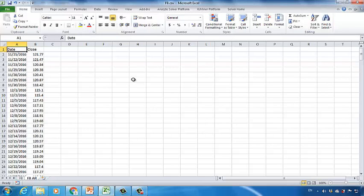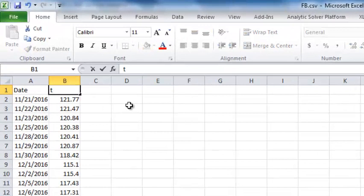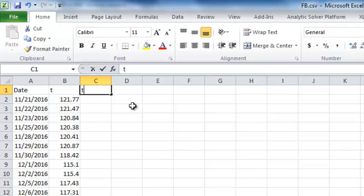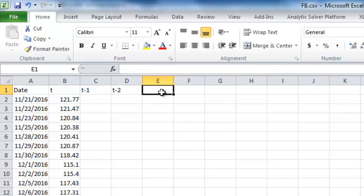Let's say we want to look at three days back. That means we can build a linear regression model between today's stock price and the stock price of yesterday, the stock price of the day before yesterday, and the stock price of two days before yesterday. So let's reorganize this dataset. Let's change the title row from 'close' to T, meaning the stock price of the current day. Then in C1, type T-1, meaning we want to collect the stock price of yesterday. Then T-2 for the day before yesterday, and T-3 for two days before yesterday.